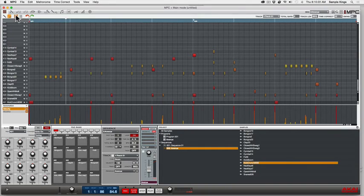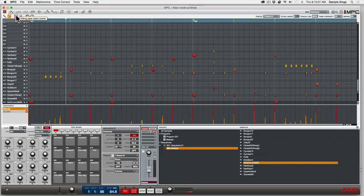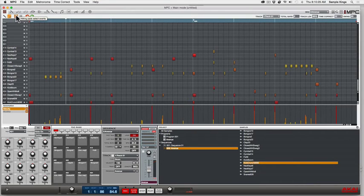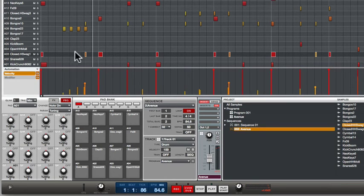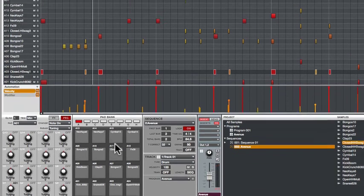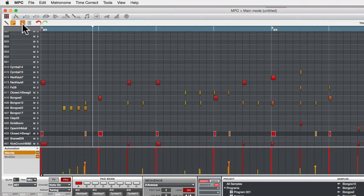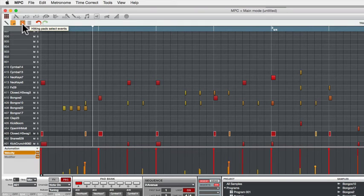And that's just using my cursor. Next we have select node - hitting pads will select events. I hit that and all these events in this one row have been selected by hitting that pad. So I can hit a pad and I'm going to select all the events in that sequence for that one pad. In this case, it's the closed hi-hat.